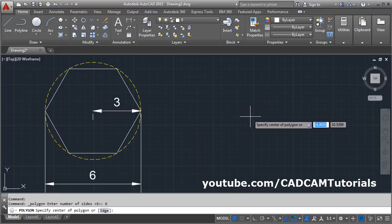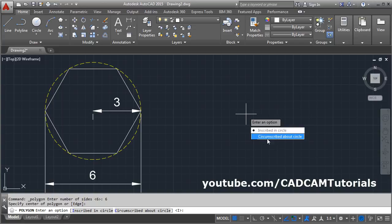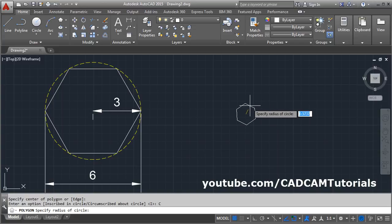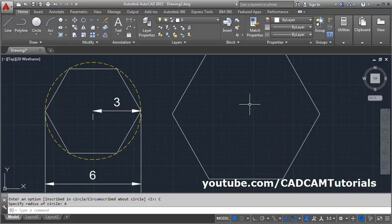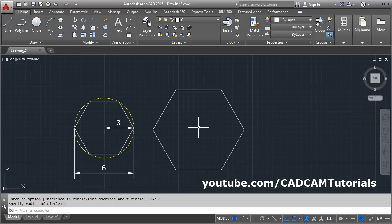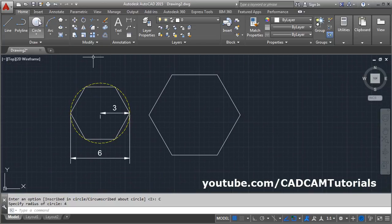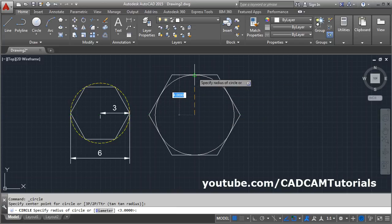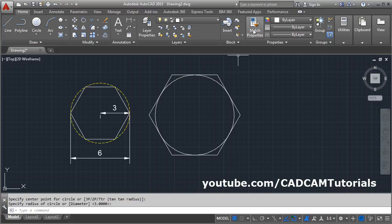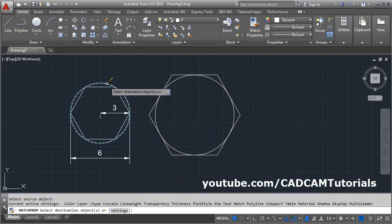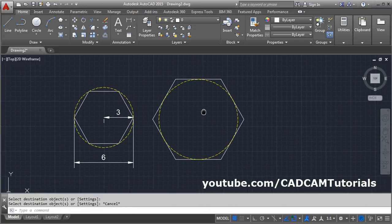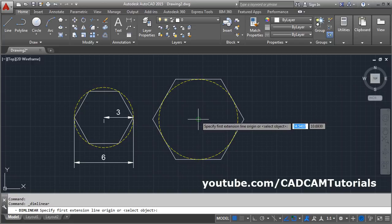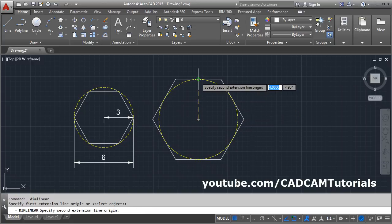Now if we create a polygon using another method: enter number of sides as six, press Enter, specify the center, then choose circumscribed about circle and give a radius of four. The polygon is created outside the circle. Whatever radius dimension we give will be the distance between the center of the polygon and the midpoint of one edge.